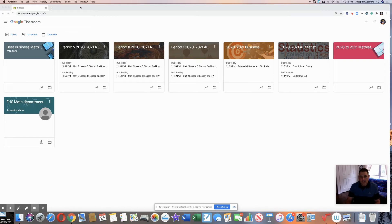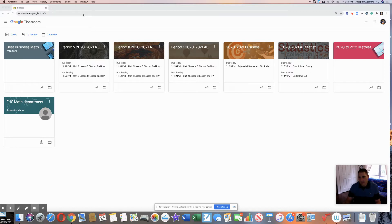Hello everyone. My name is Joe D'Agostino. I work at Freeport High School in Freeport, New York. I wanted to set up Google breakout rooms on my computer, so I'm going to show you how to do that.